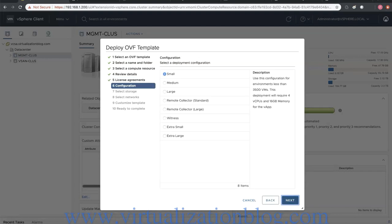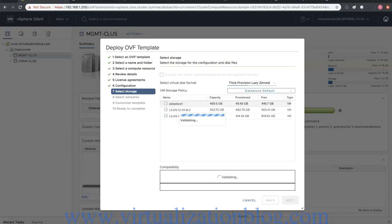Accept the license agreement and choose Next. Choose the appropriate deployment configuration. In this demo I will choose deployment configuration as small. Choose Next.